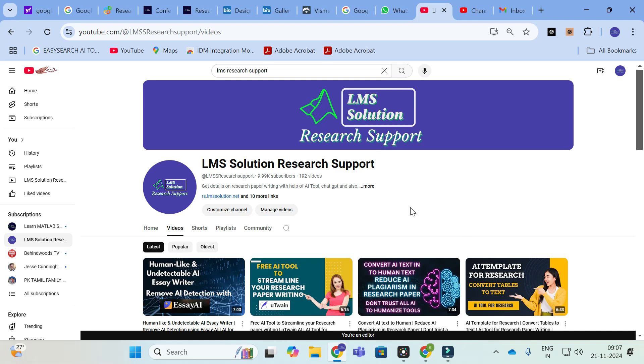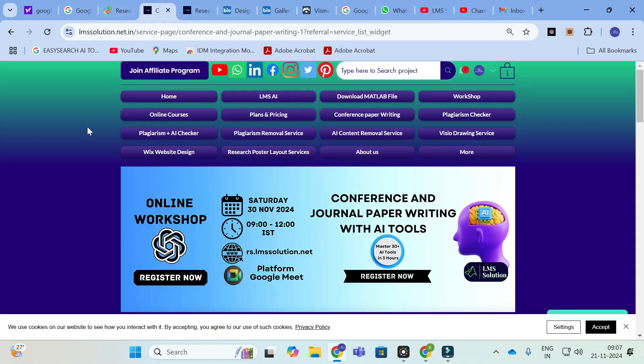Before going to today's video, an important announcement from our channel: we are going to conduct an online workshop on conference and journal paper writing with AI tools. The main objective of this workshop is to familiarize you with different AI tools useful for research paper writing, and we are going to explore different types of research prompts in ChatGPT and how to bring better content out of ChatGPT. We are also going to make a live research paper writing incorporating all the AI tools.